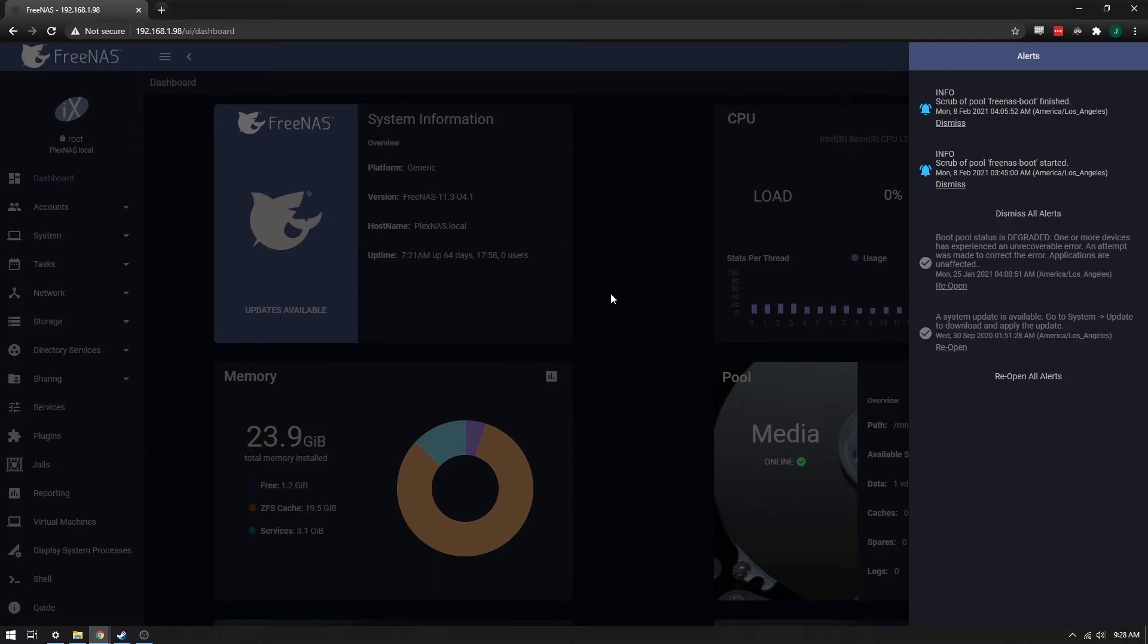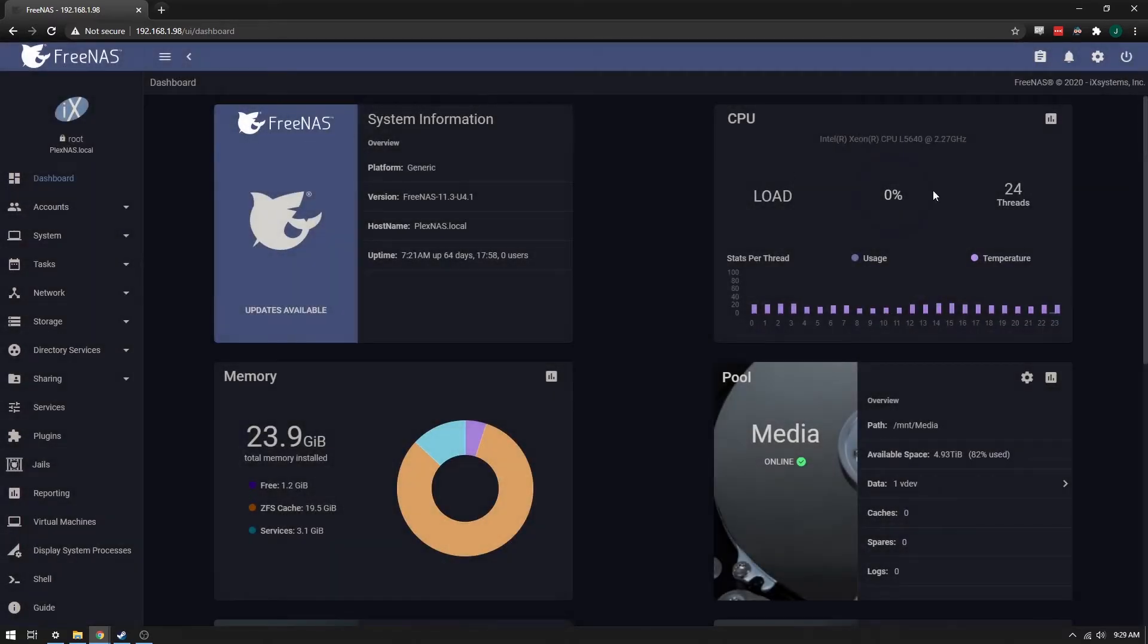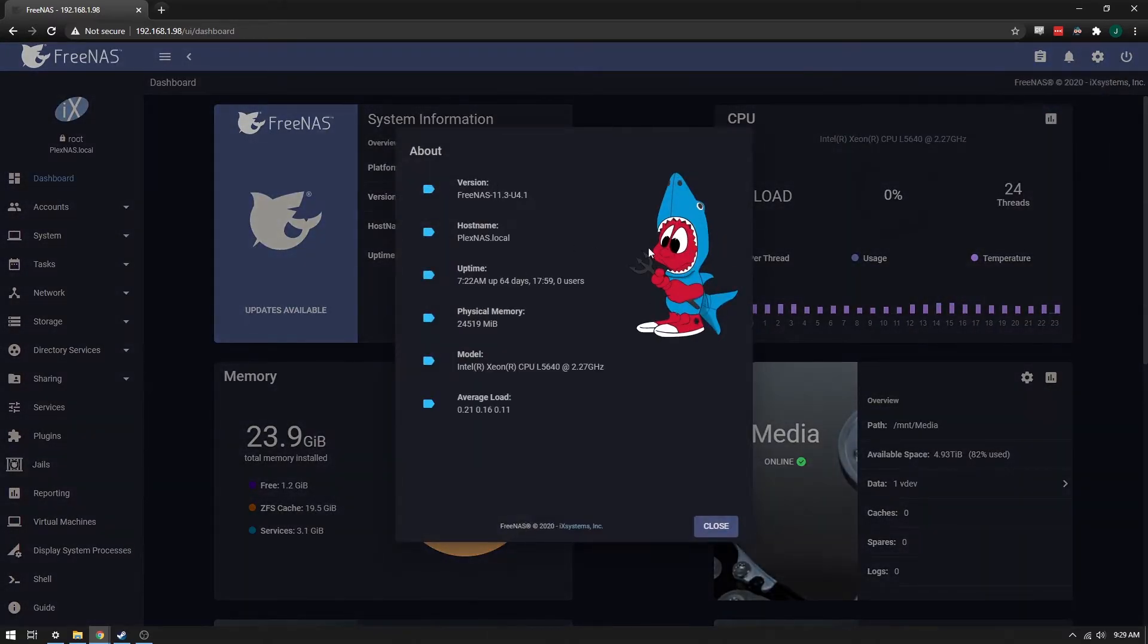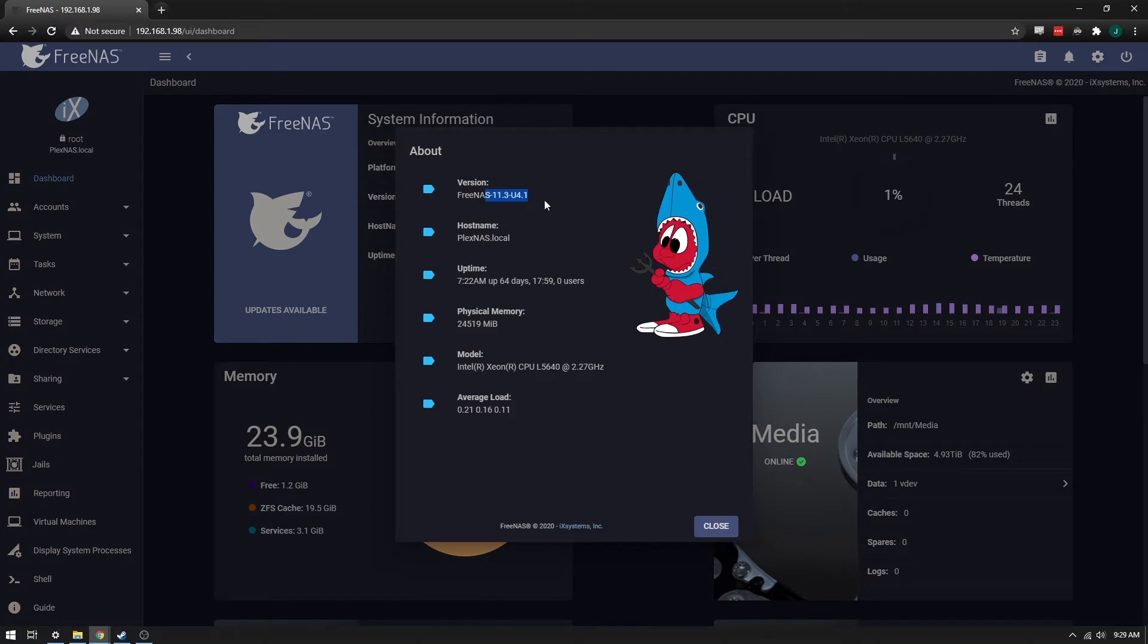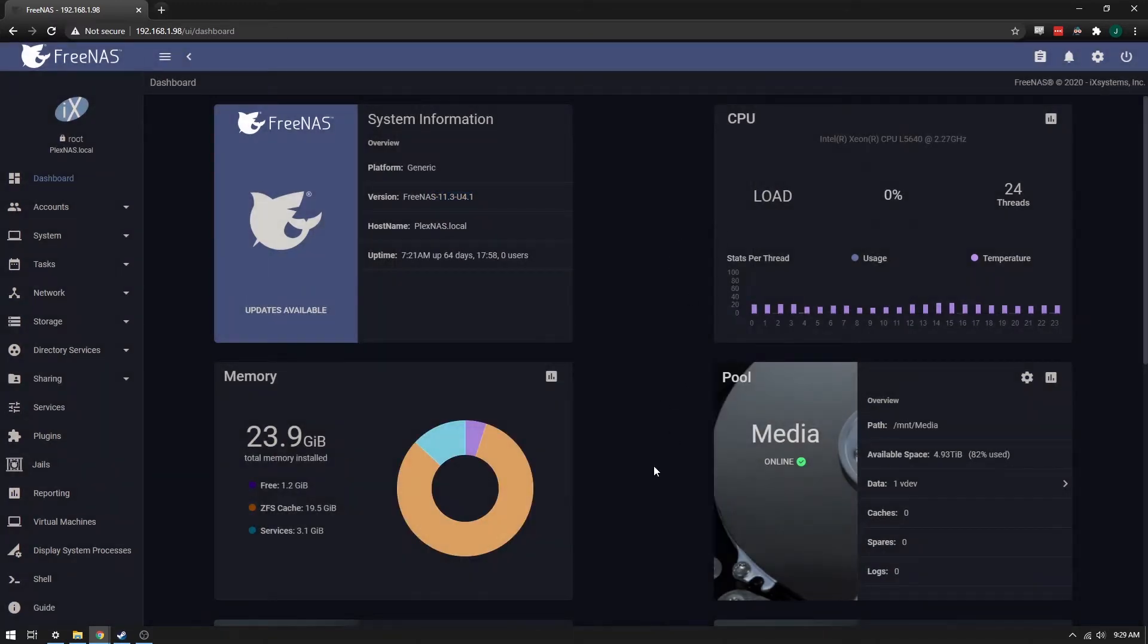So really I just wanted to go through and post a real quick video about how to fix this in FreeNAS 11.3. If you look at here, I'm running 11.3U4.1, and this is one of my older NASes, so I'm still using USB drives for my boot.